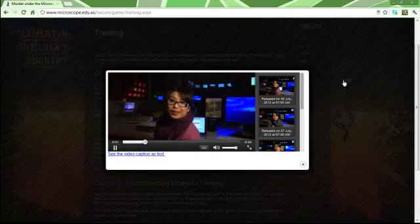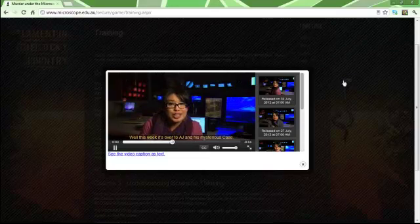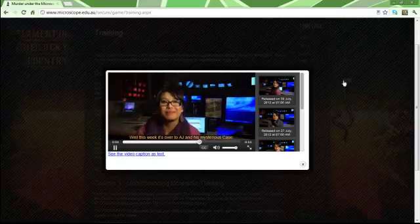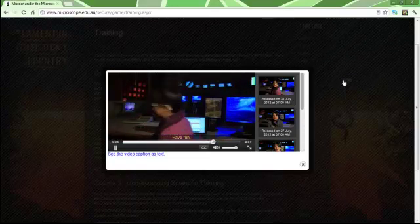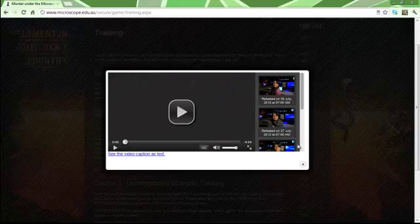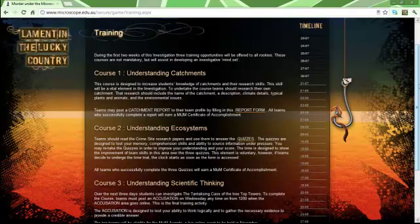This week it's over to AJ and his mysterious case. Have fun. That's an example of one of the videos.